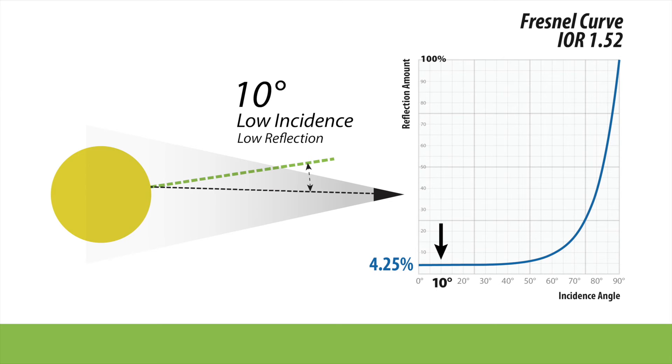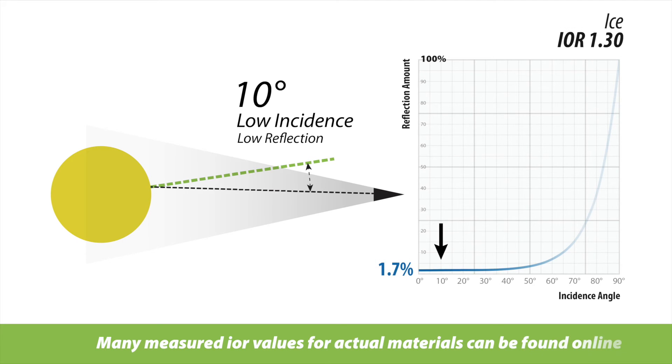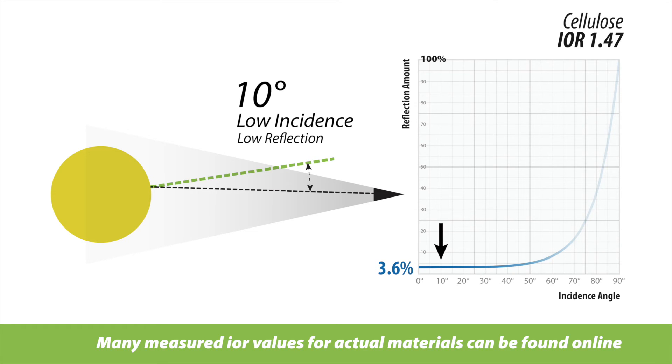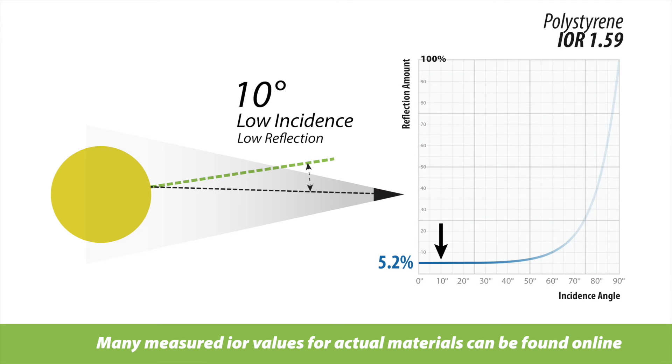If that is low, you're going to have a low amount of reflectivity, which is going to correspond to this part of the Fresnel curve. The index of refraction is what defines how high or low this part of the curve is. In many 3D renderers, you specify the IOR value to determine low incidence reflection intensity. But the principled BSDF, as developed by Disney, asks the user to simply put in an actual reflectivity value.